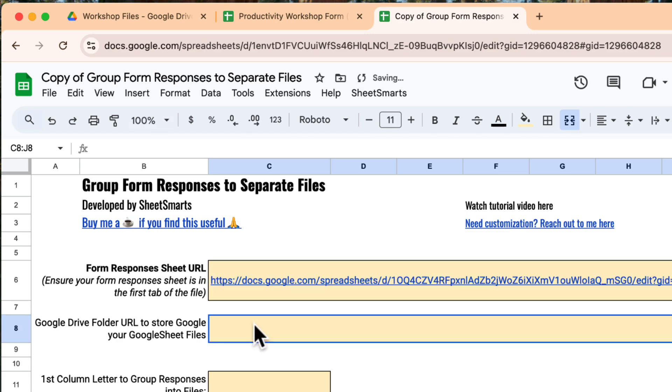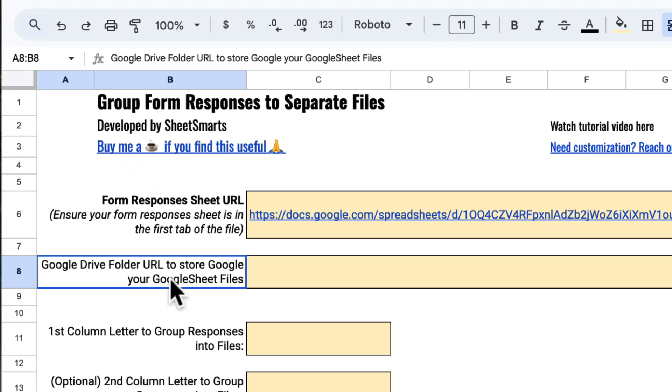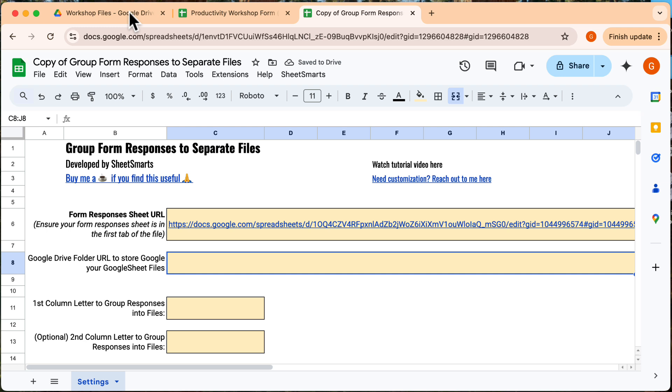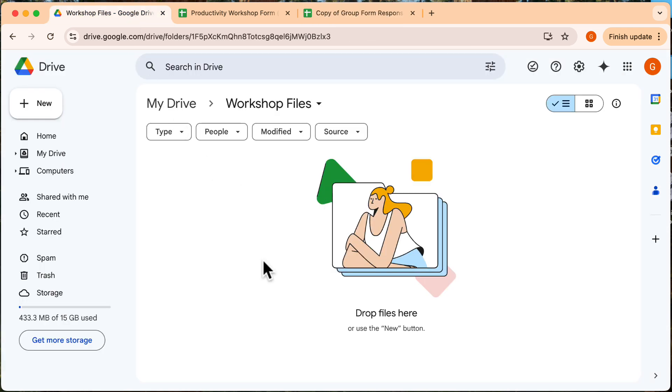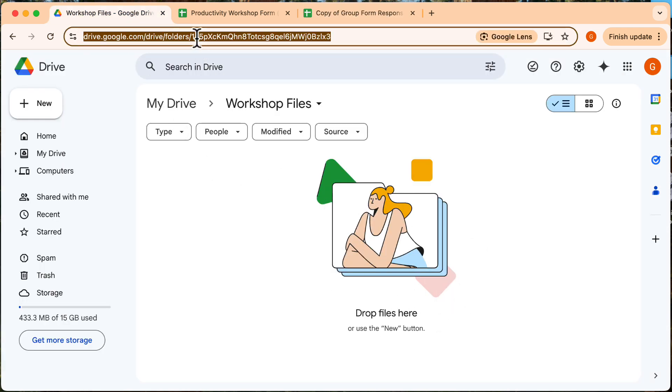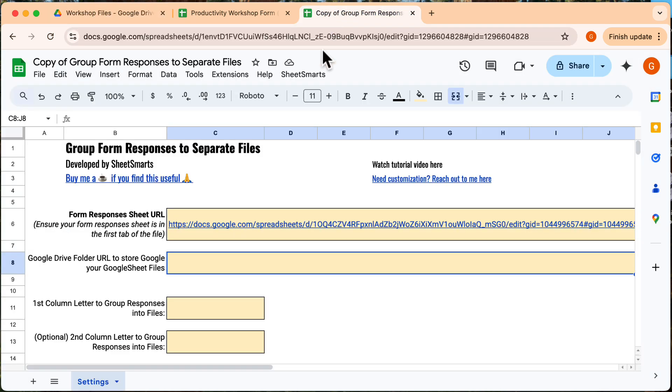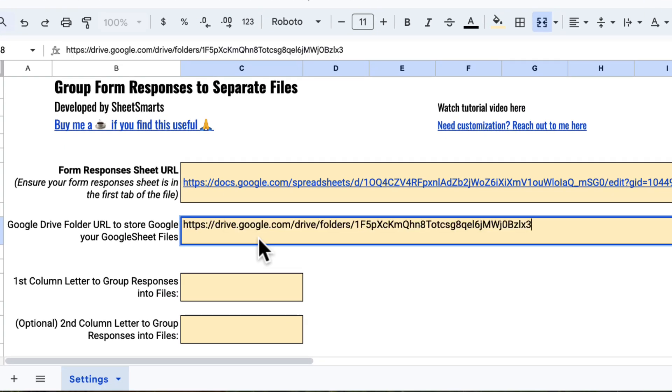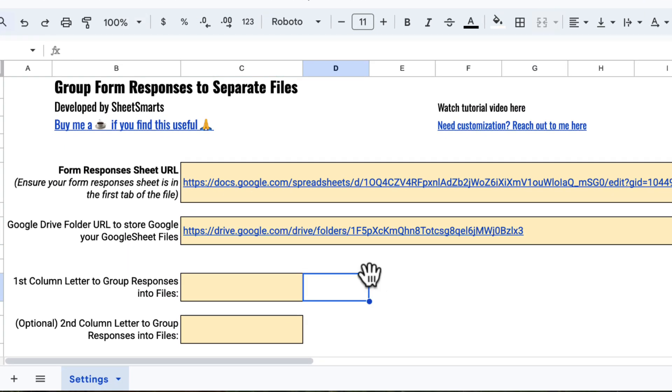Okay, next, we need the URL of the Google Drive folder to put all our files in. Now I have already created an empty folder and I will copy the URL of the folder here. And we head back to the template to paste the URL right here.